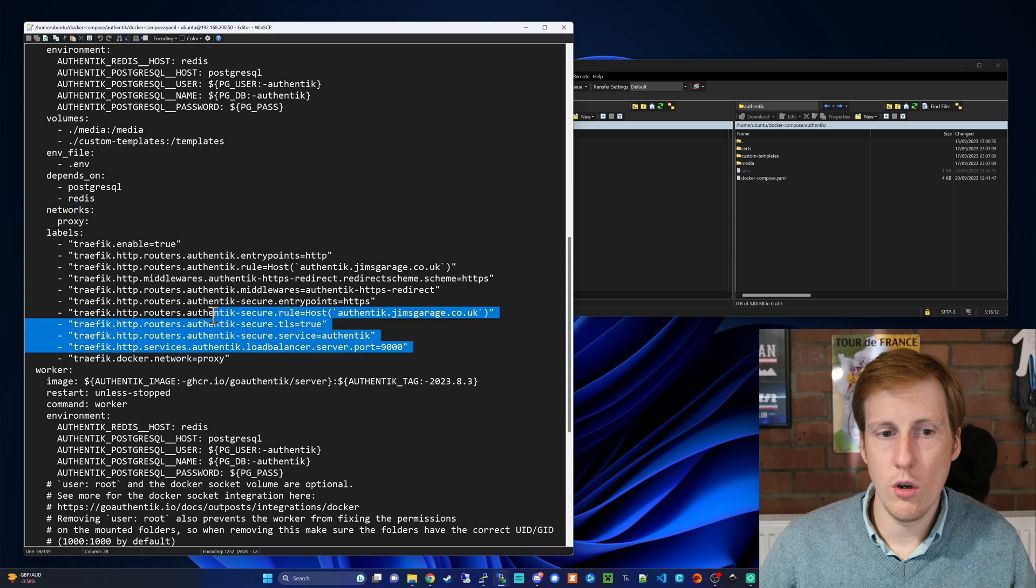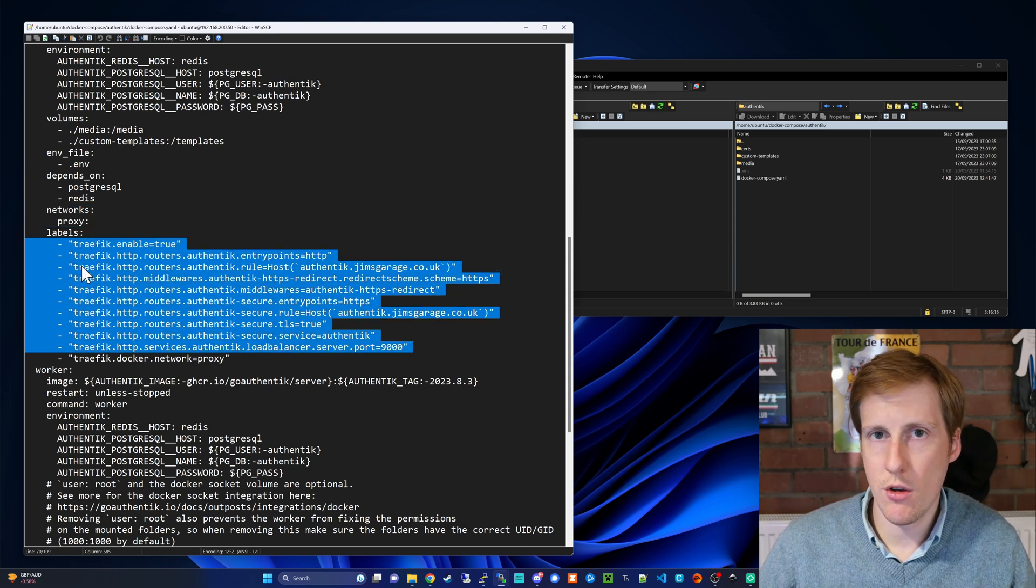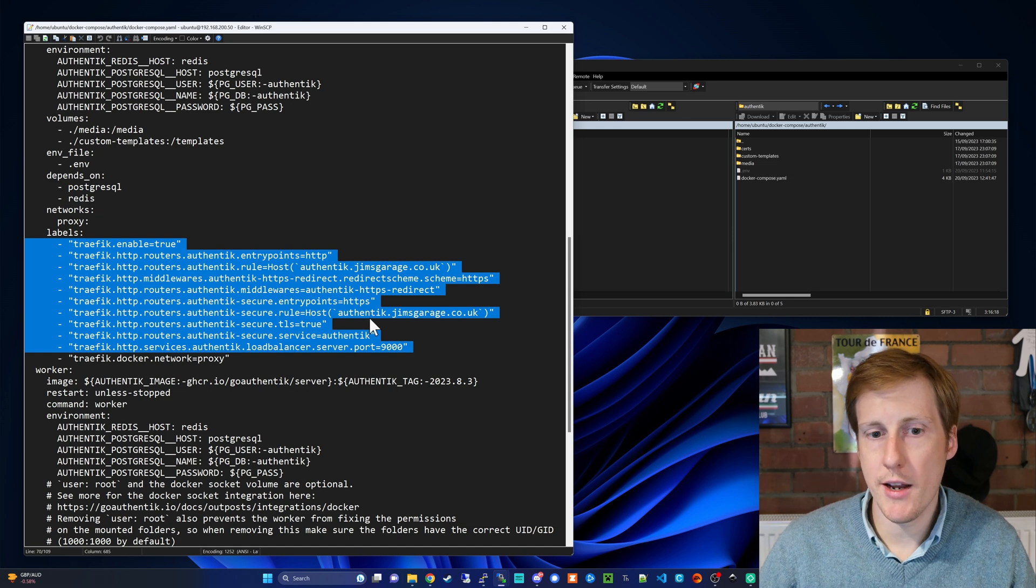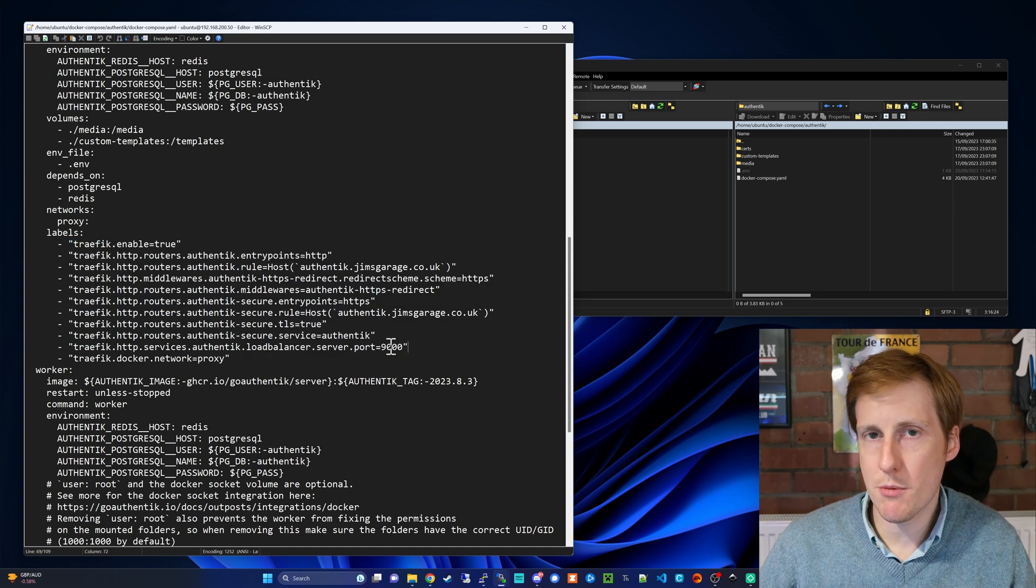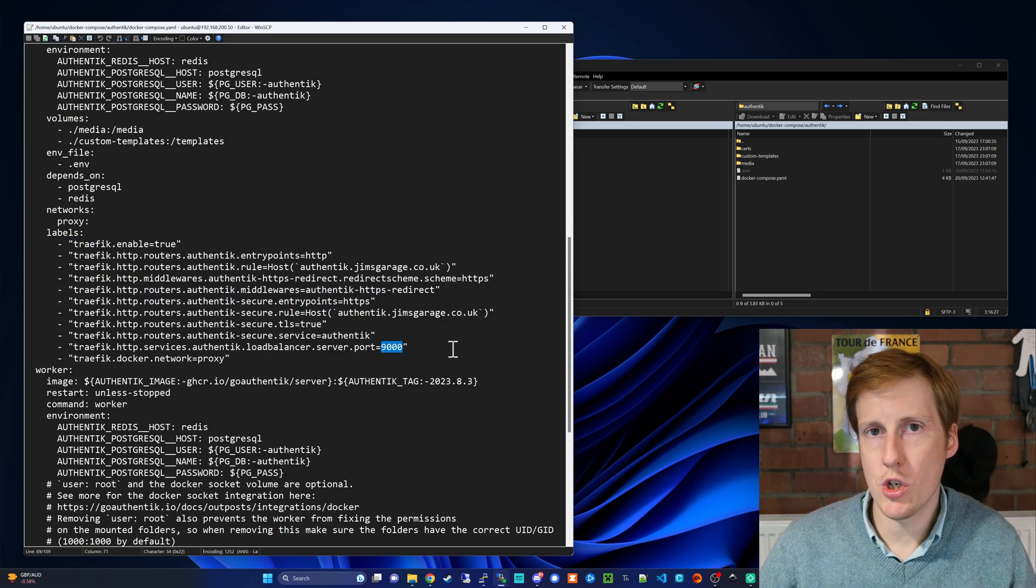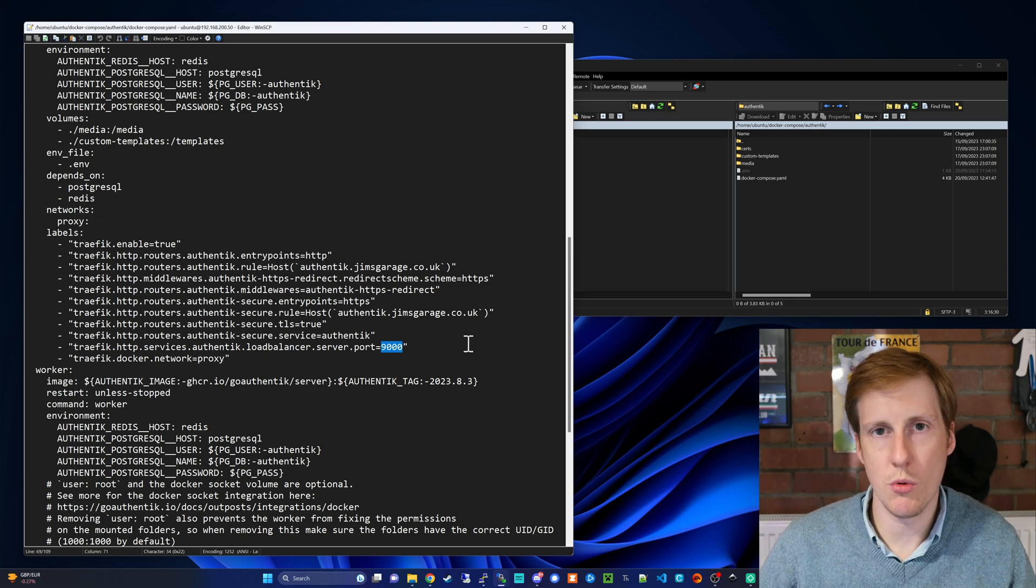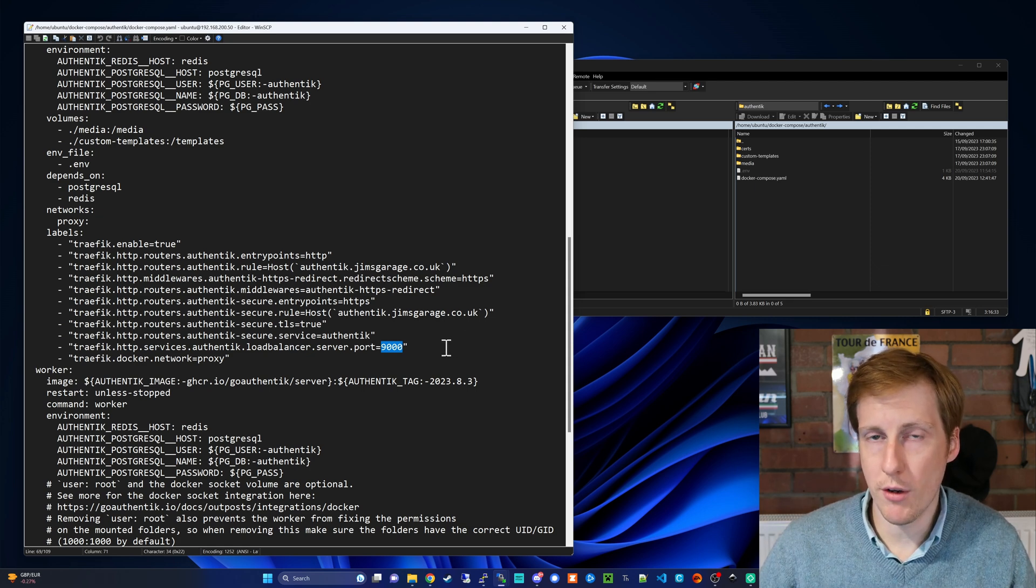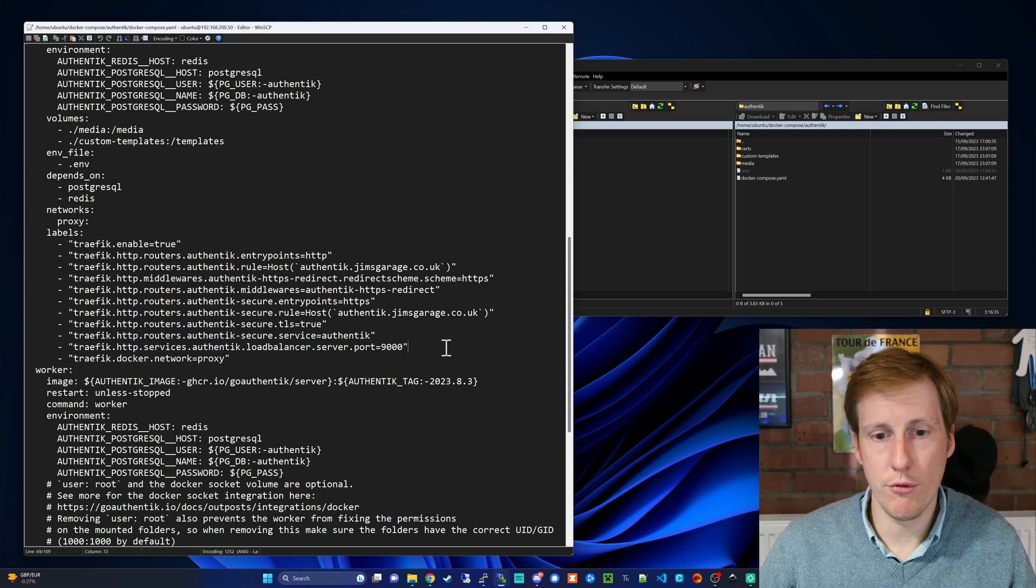We're going to add all of the labels that we've added in all of my previous videos to this container so this will expose it on my network on authentik.jimsgarage.co.uk. I'm exposing it on port 9000 which if you remember in my previous video I changed due to a conflict. Because we're running this now through the Traefik proxy we don't have that conflict.